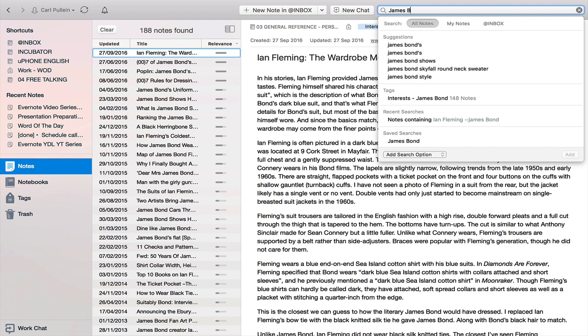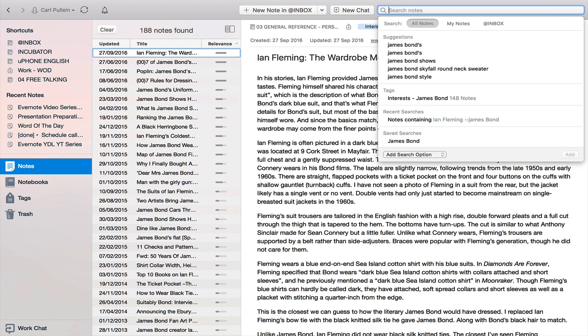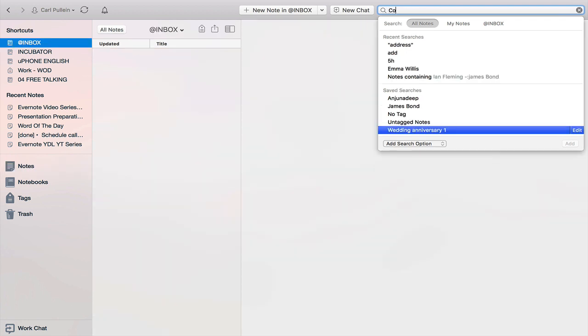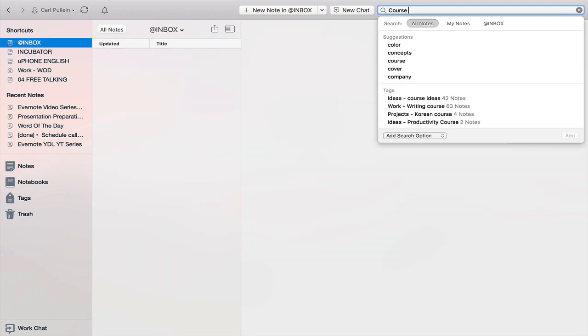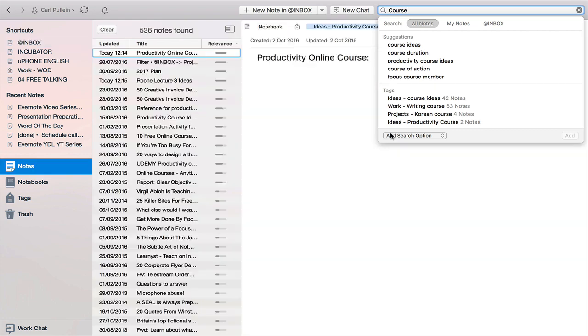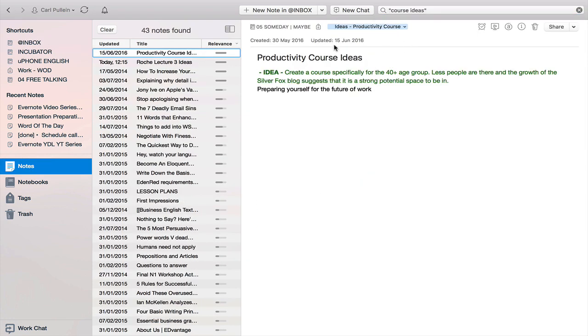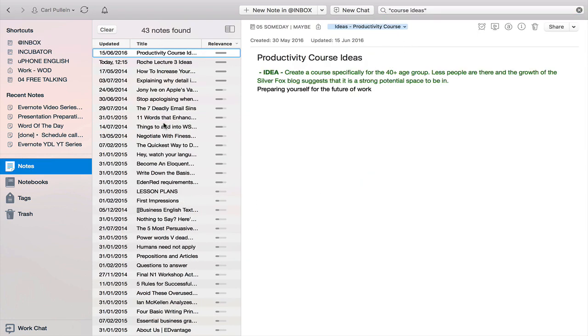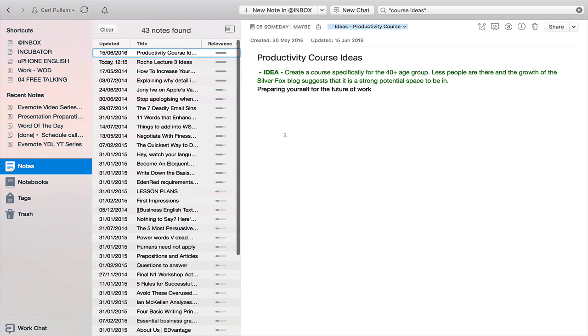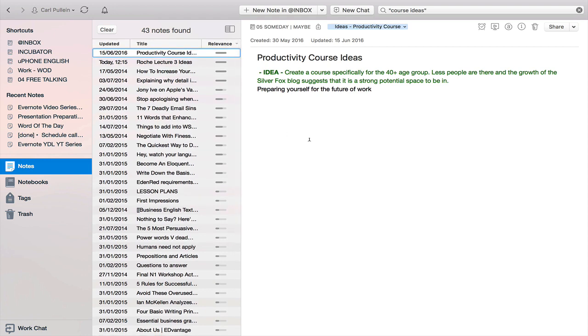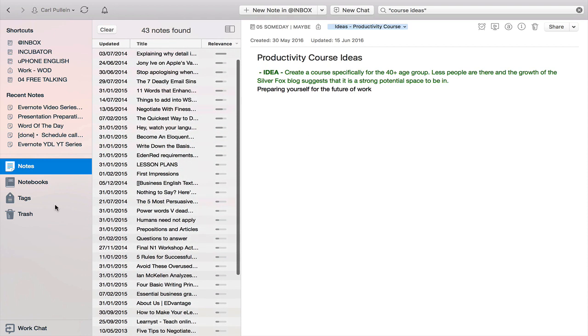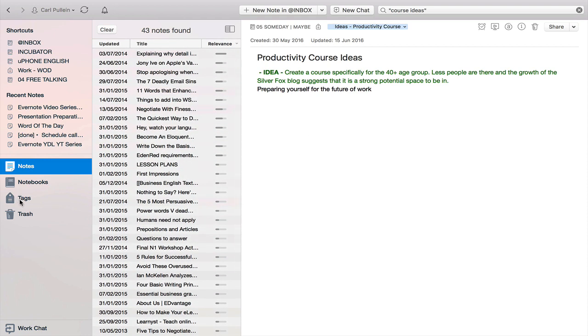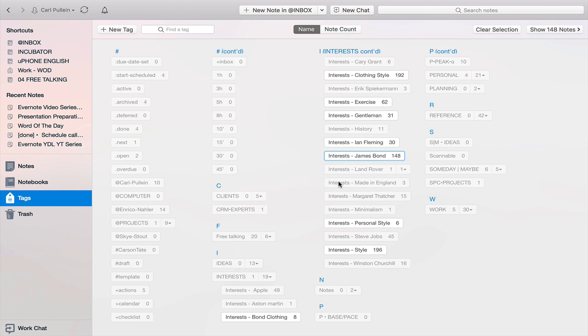I can actually type into the search 'course notes' or 'course ideas', click on there, and I've got 43 notes for different types of courses. So for me it doesn't matter how I tag it because it's looking out for the keywords.